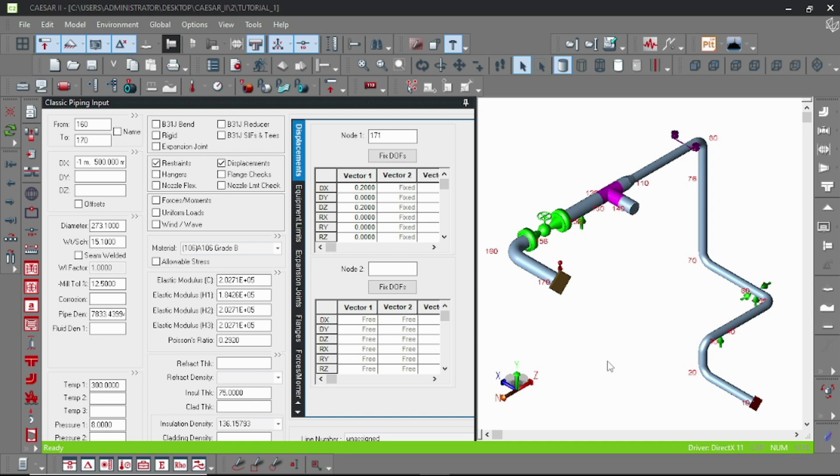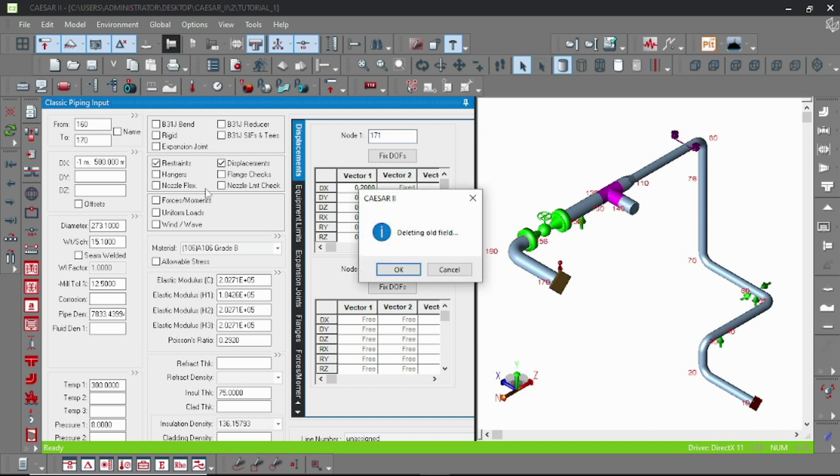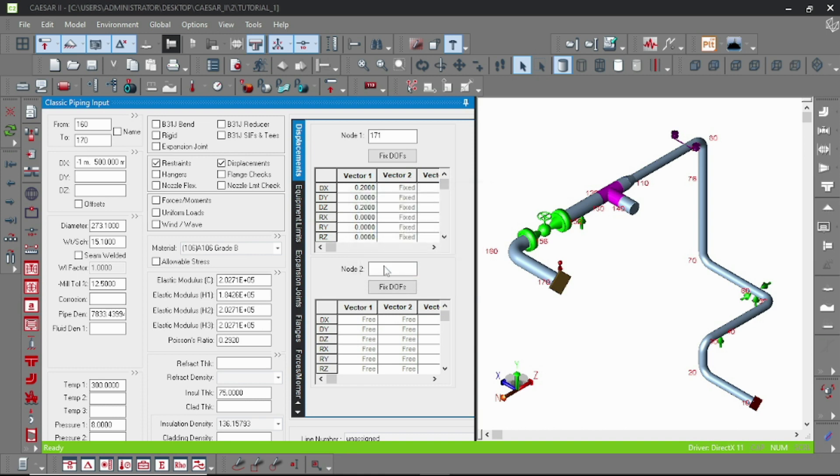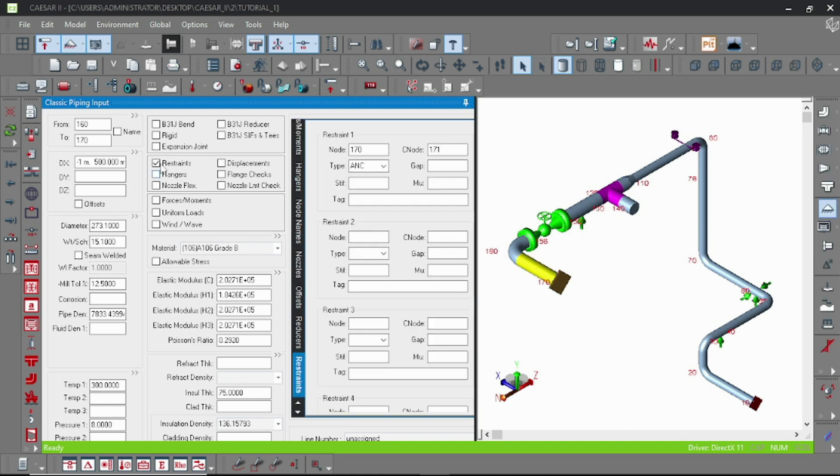Now let's delete this displacement. Here we have to model the flanges and the forces and moments will be calculated at this counter flange. So let's just model the flanges.